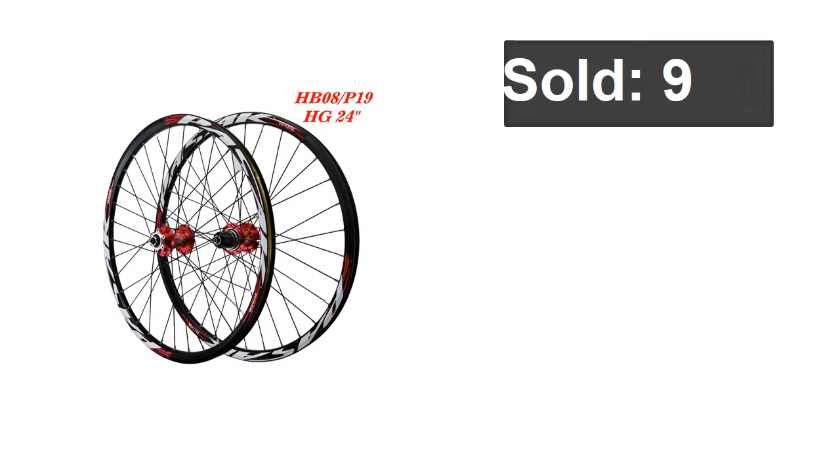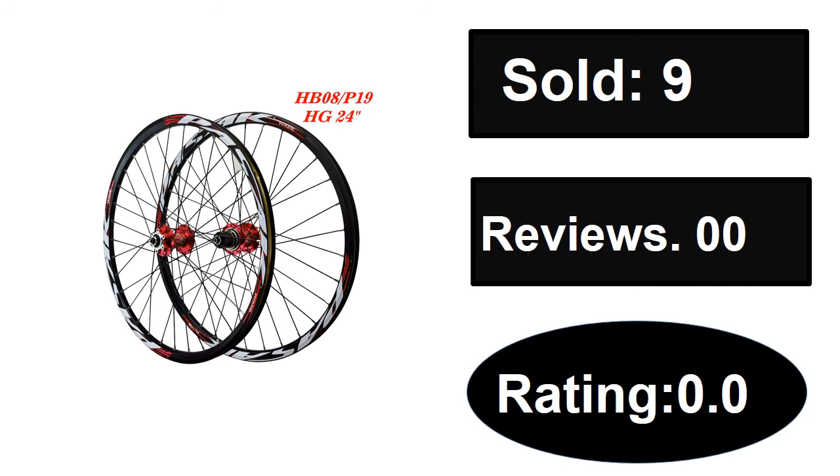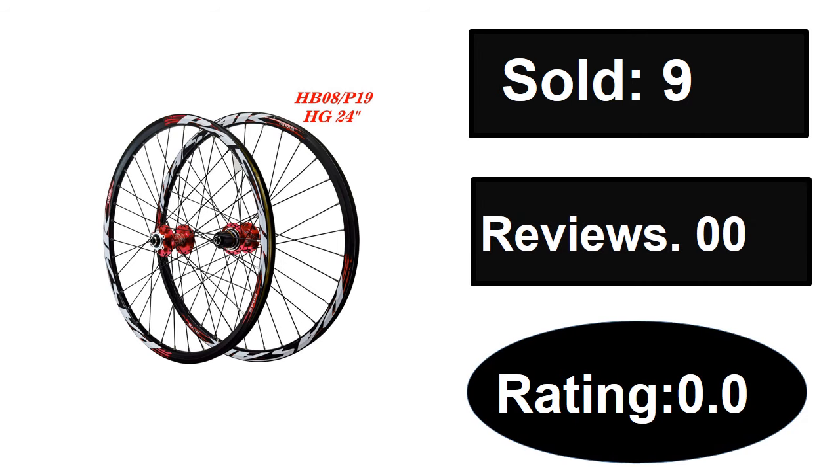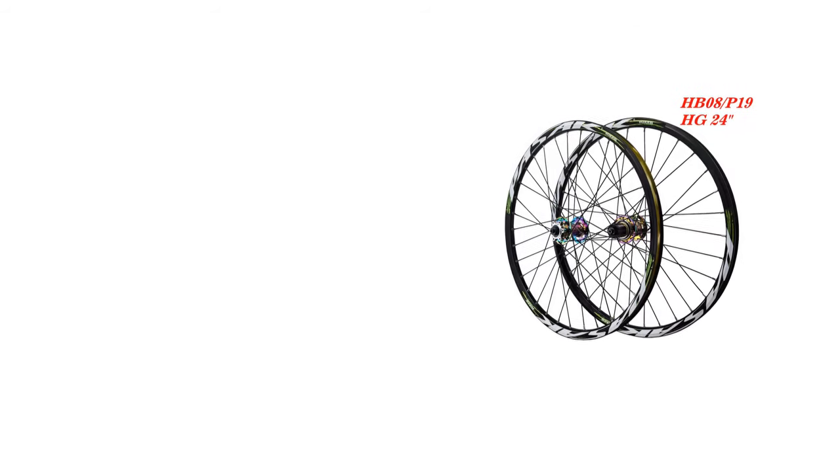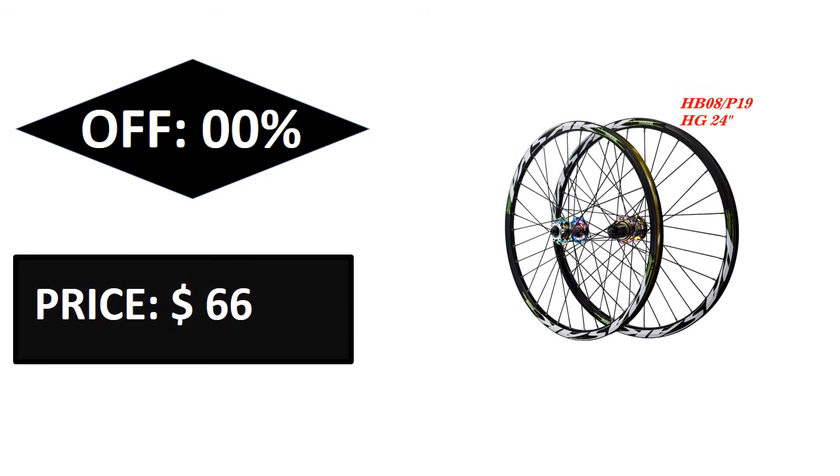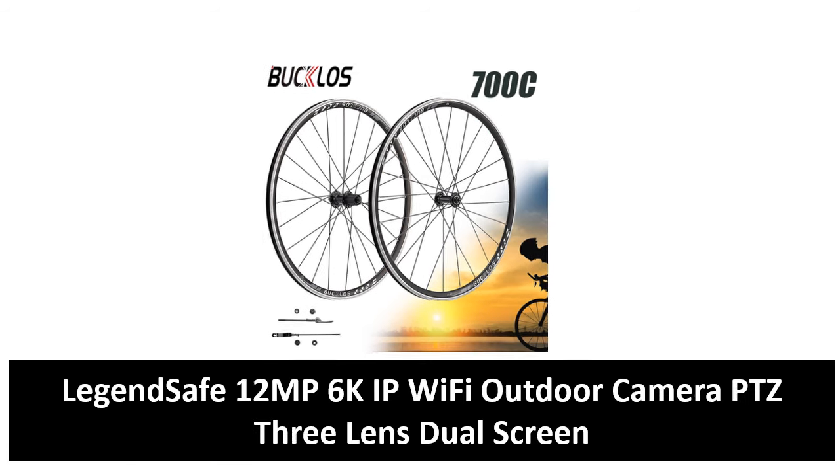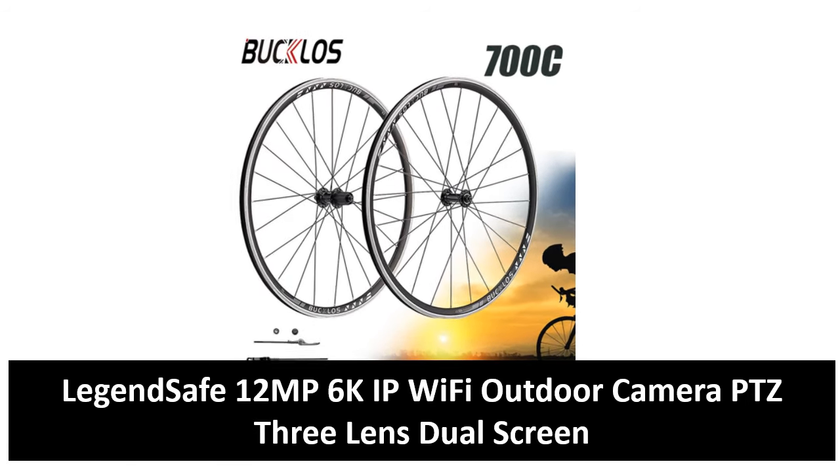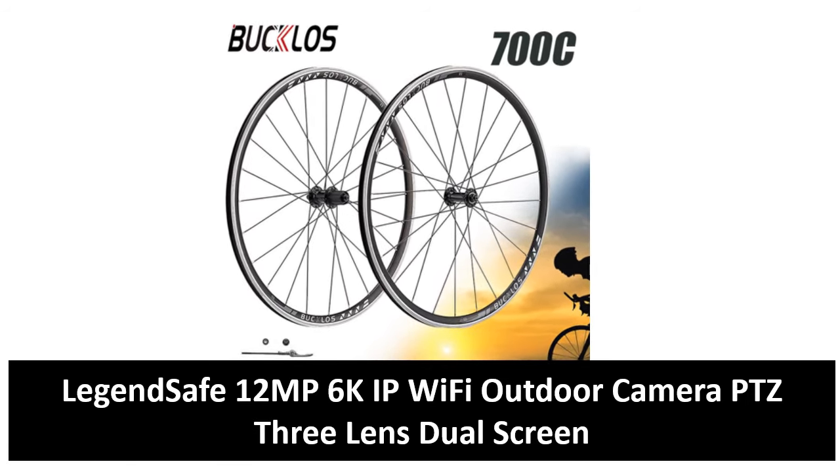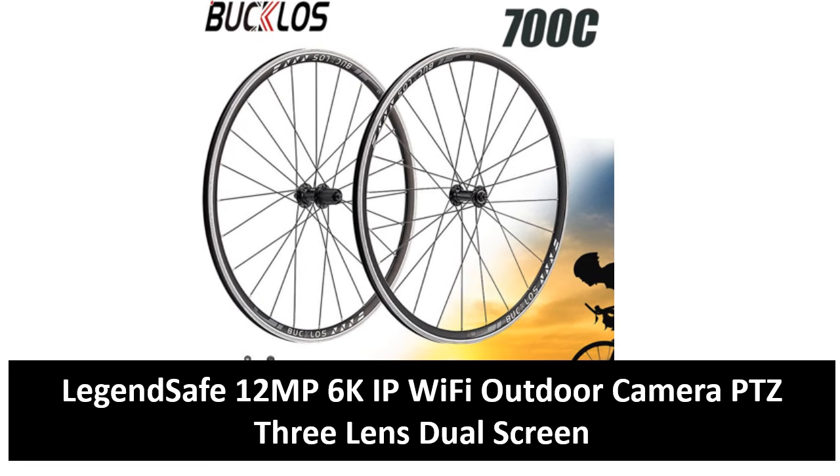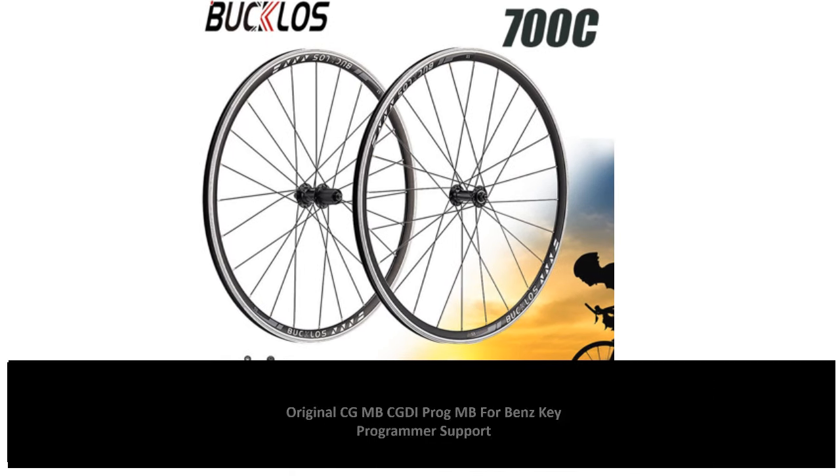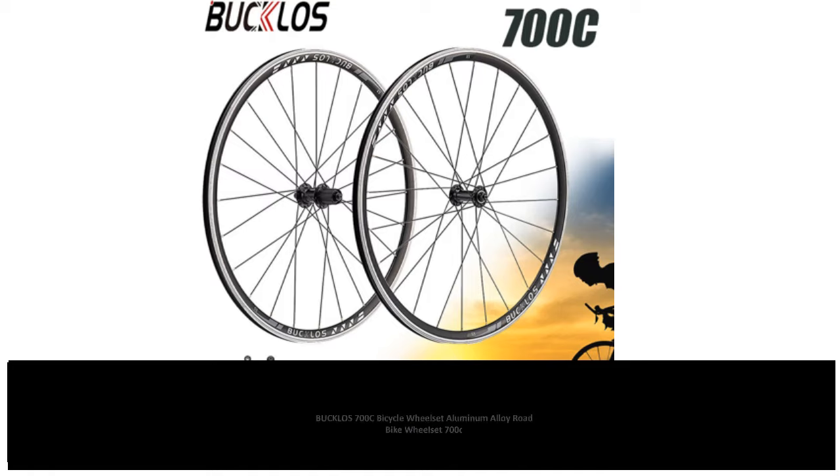At number four: sold, reviews, rating, extra percent off, price. If you want more information about this product, please check the description box link below.